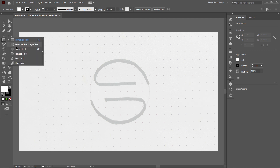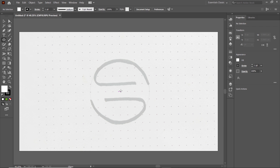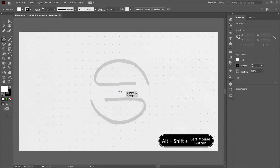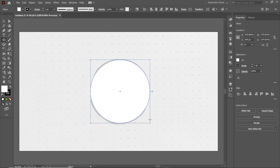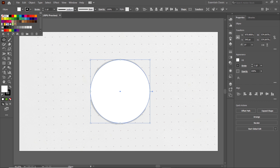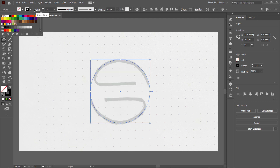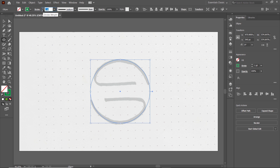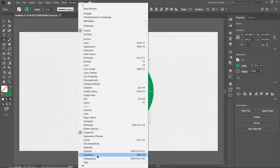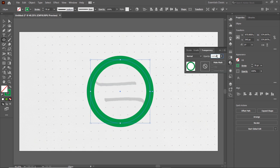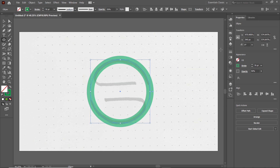Now select the Ellipse tool. Drag your mouse to the center of the shape, hold down the Alt and Shift keys, then hold down your left mouse button and drag. It doesn't need a fill, so cancel it by clicking the cross icon. Assign it a stroke color — let's use this green color. Set the stroke width to 70 points and press Enter. Now reduce the opacity of this circle: go to Windows, select Transparency, set opacity to 50 percent, and press Enter.